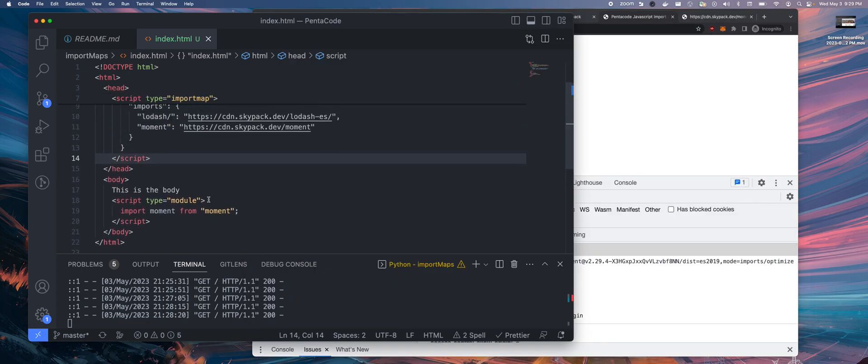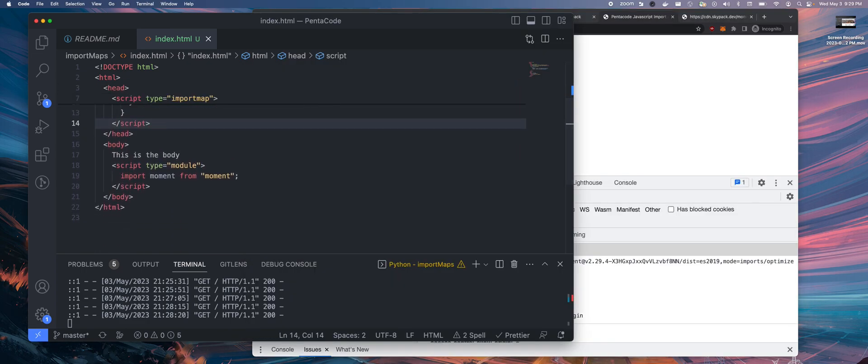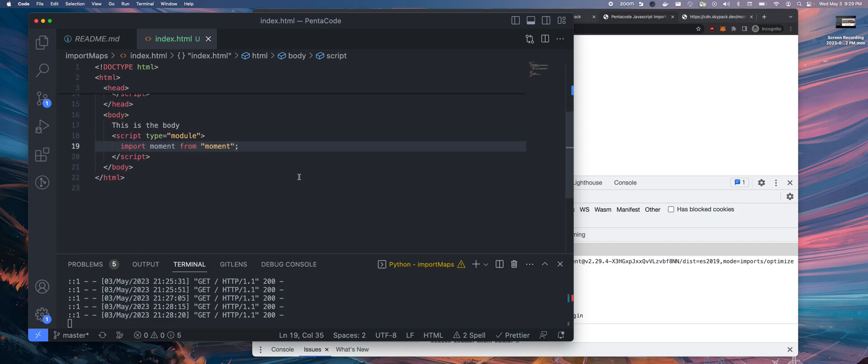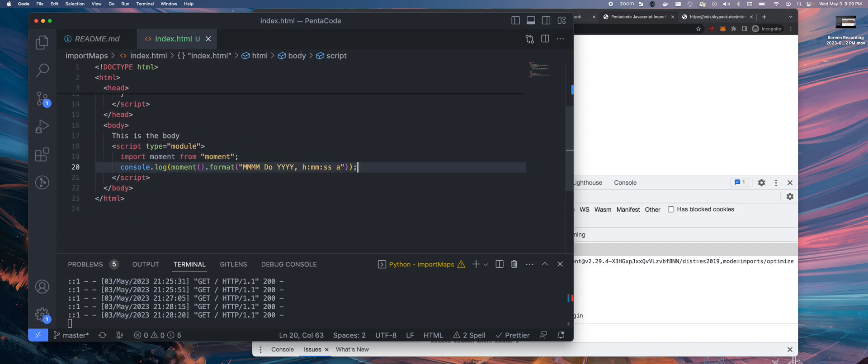It's automatically, as soon as I type import moment.js, it automatically imports the whole library from the external source that I defined in the import map.